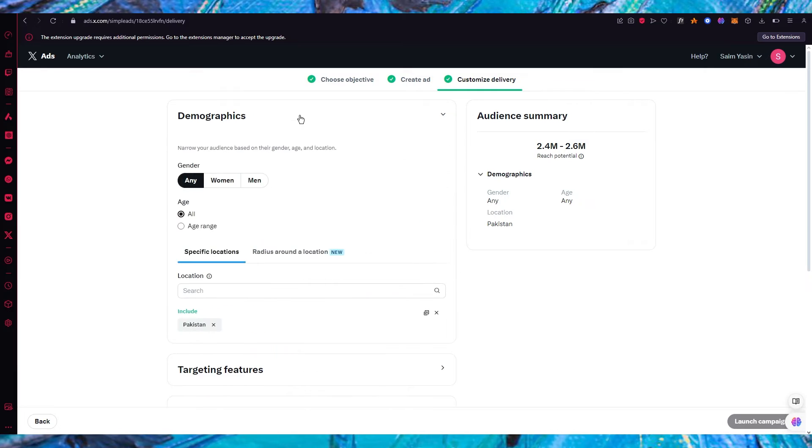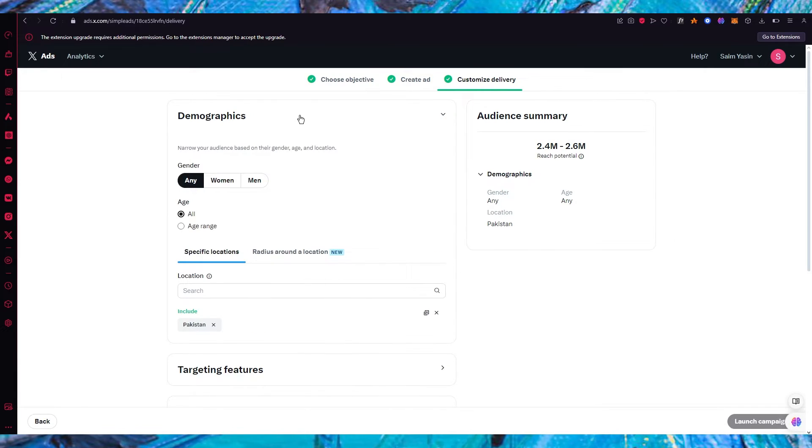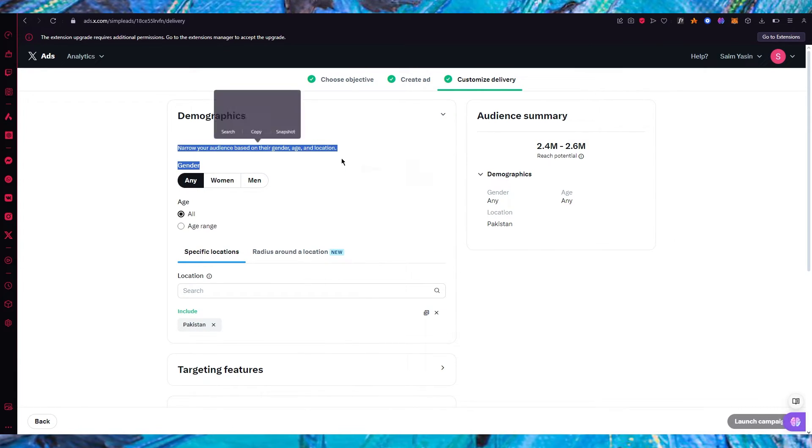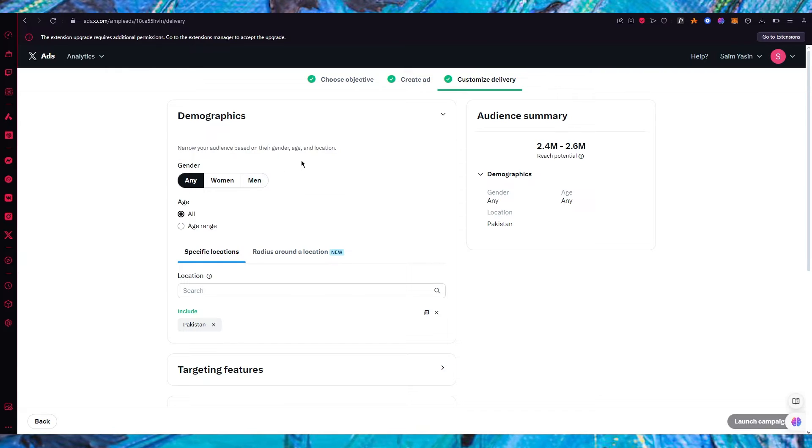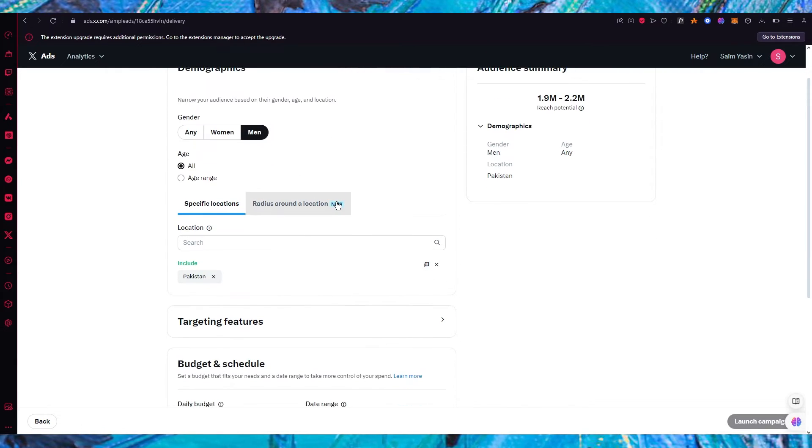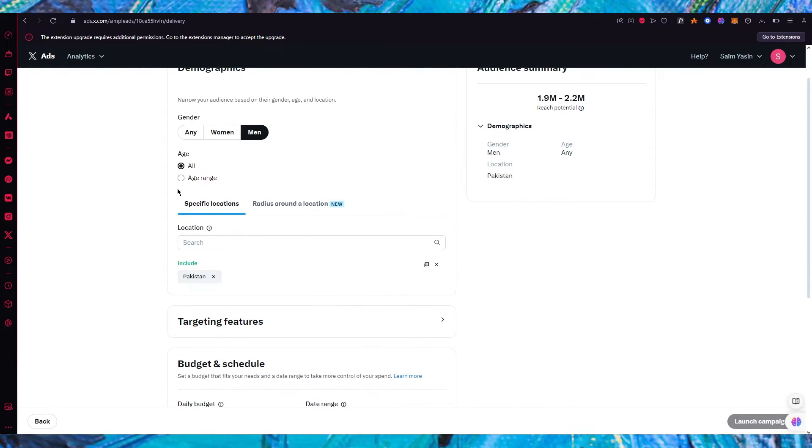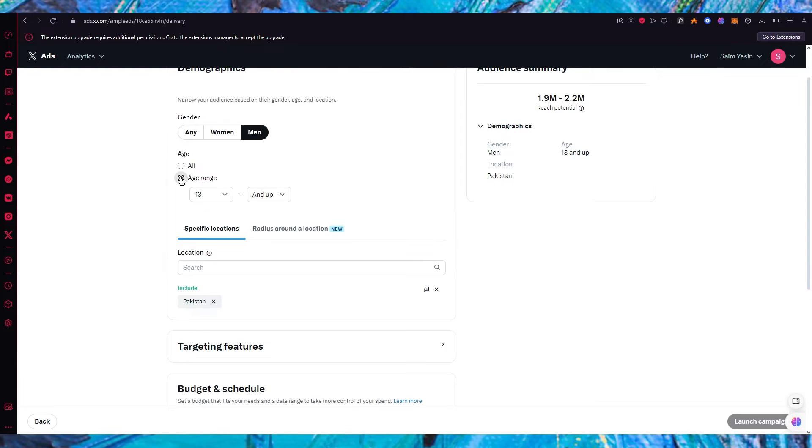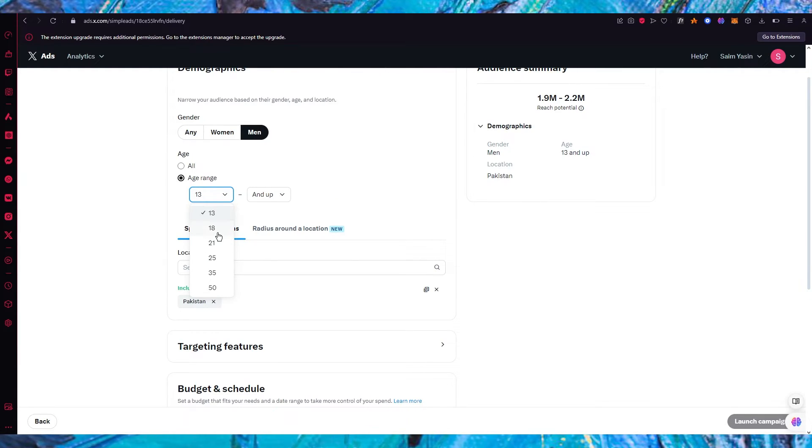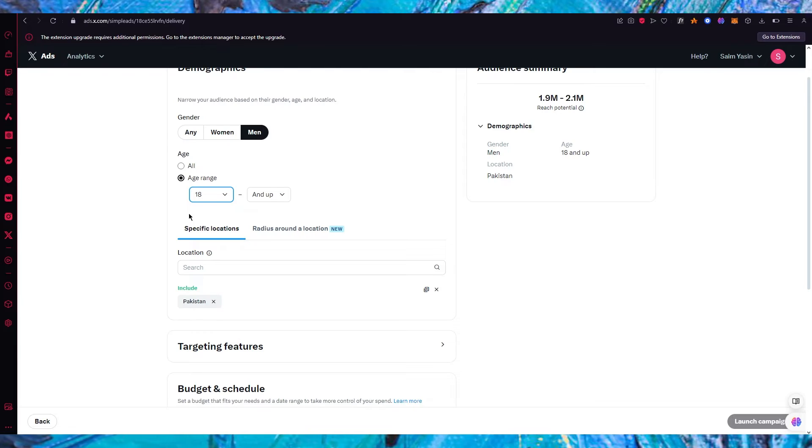So that all depends on the demographic you have. So narrow your audience based on their gender. So if it's men's shoes obviously I'm going to go with men. Then you have age range. Obviously it could either be all or you could add a specific range. So let's say my range is from 18 and up.